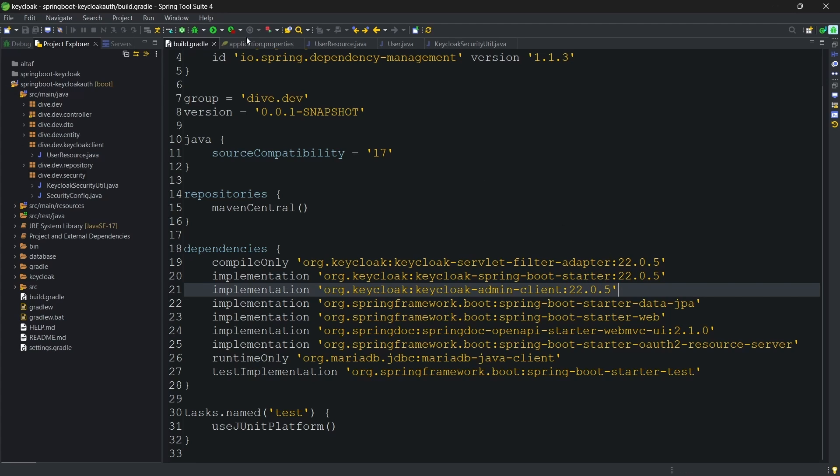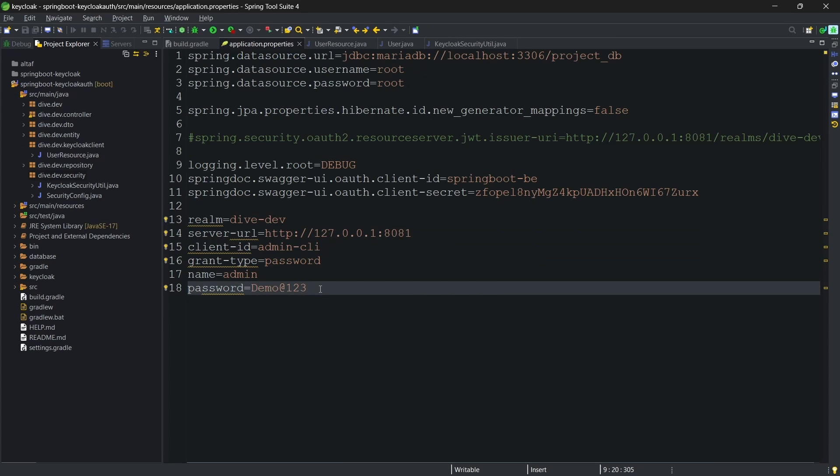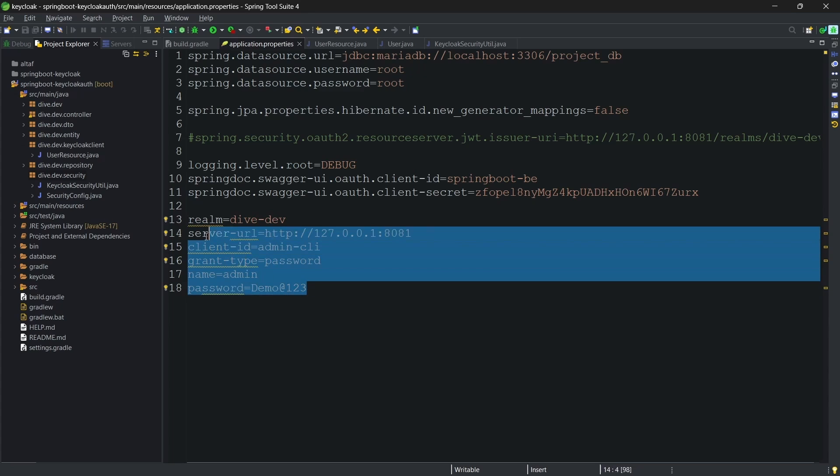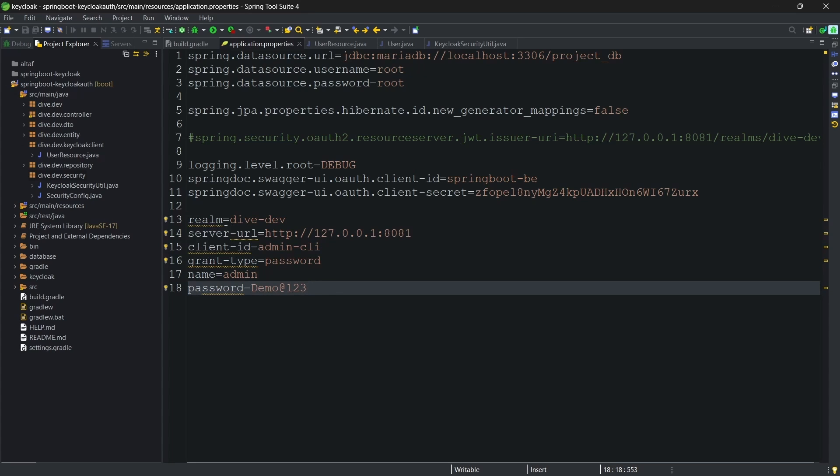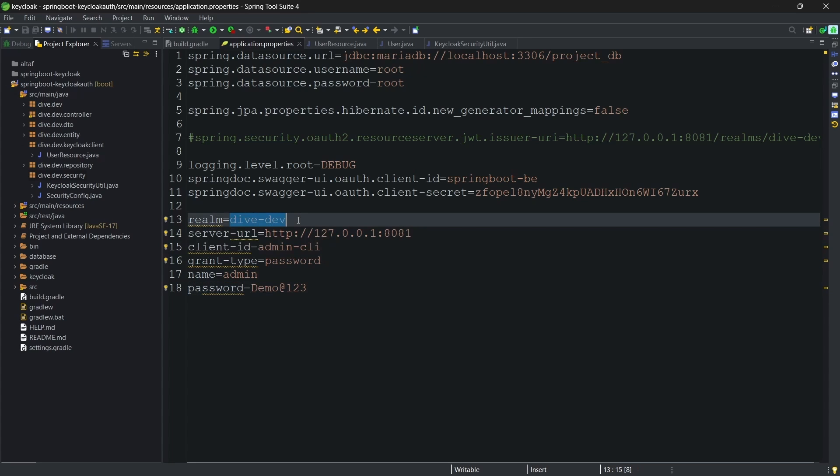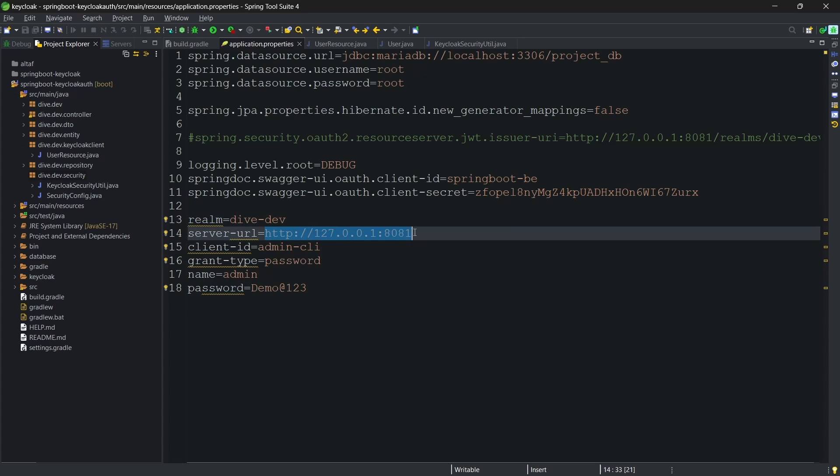Apart from this, for each of the REST API calls, we need some credentials. So those are defined here. The realm name is dive-dev. And the server URL, as you already know, our server is running on 8081, the keycloak server.